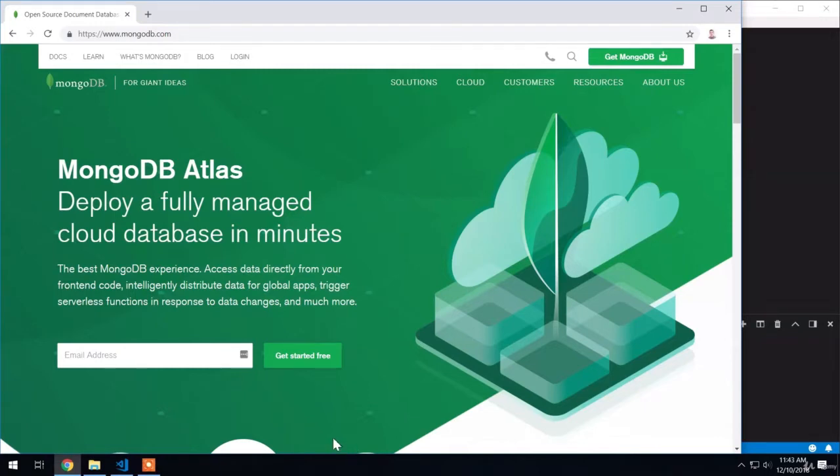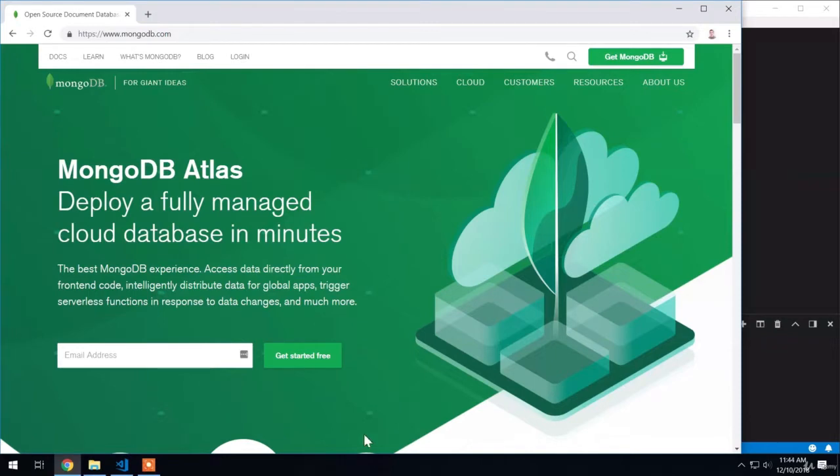This video is for Windows users only. If you're on Mac or Linux, the last video was the installation video for you. This one is just for my Windows users. If you're still watching, I am going to assume you're running on Windows.